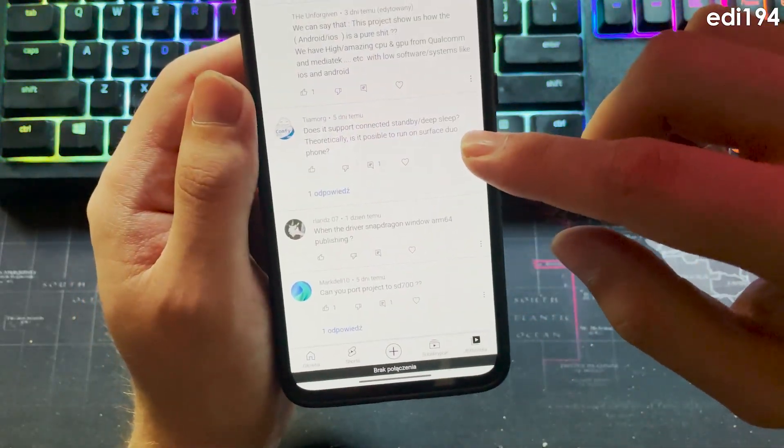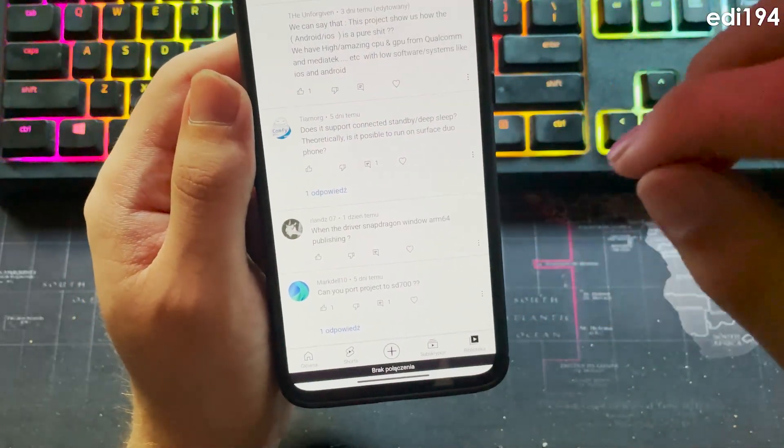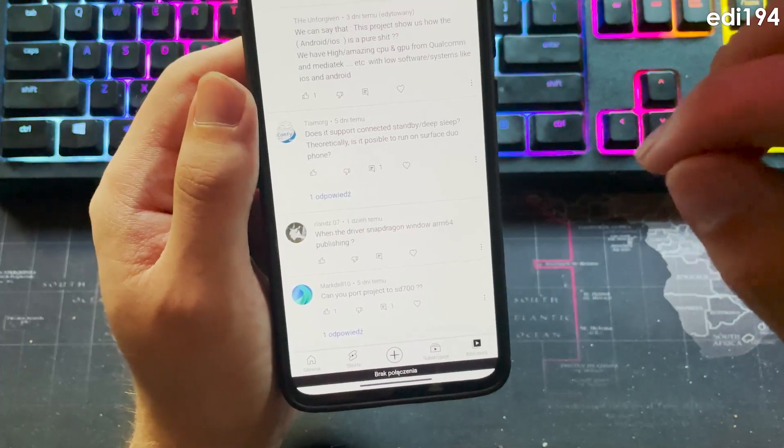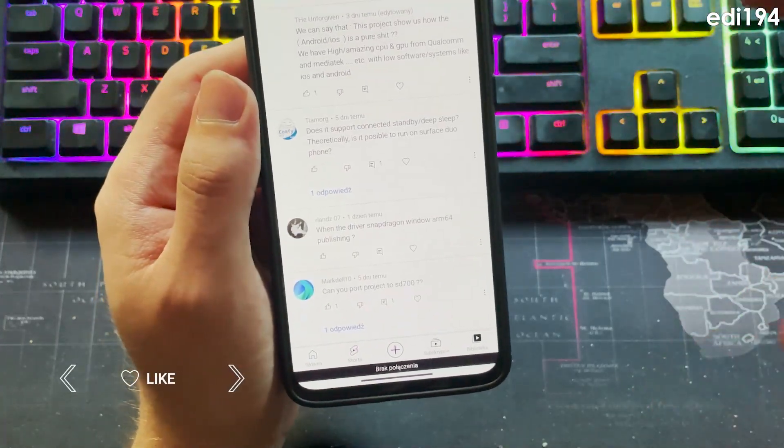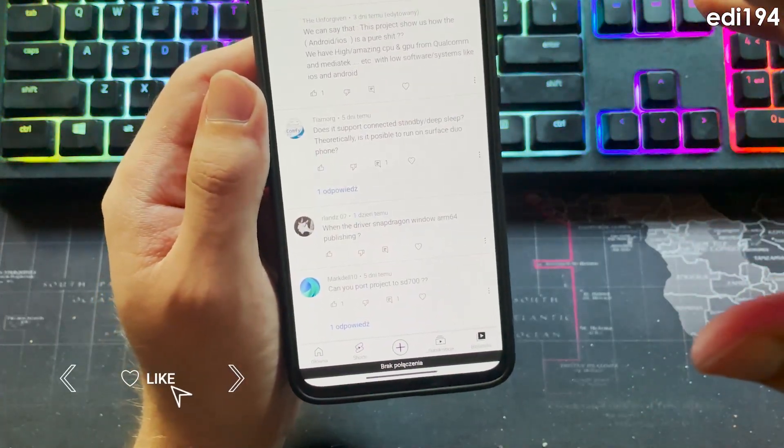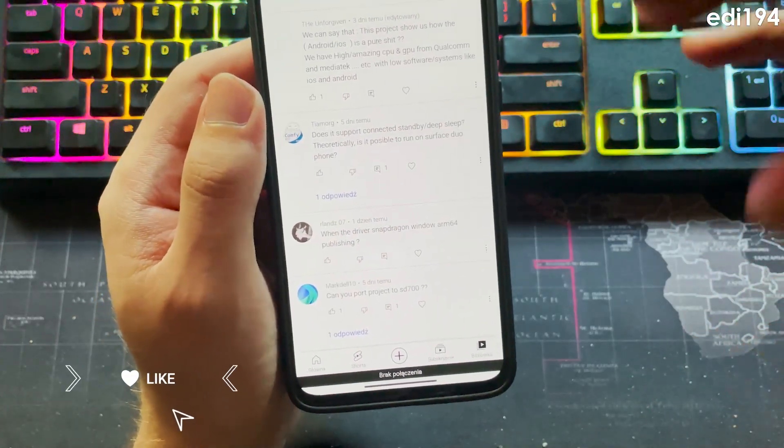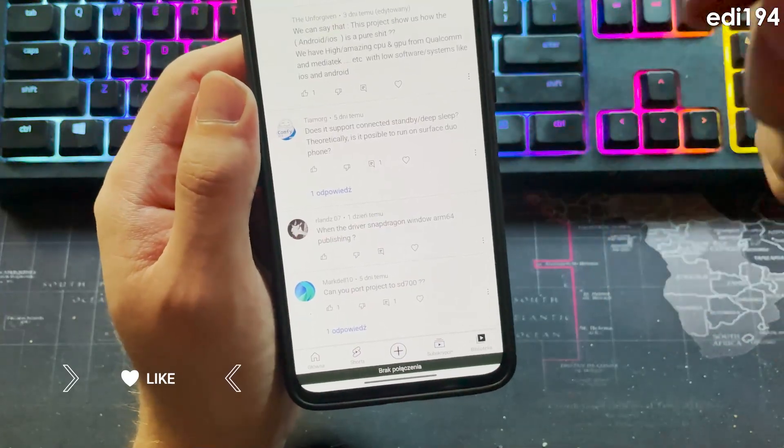Does it support connected standby deep sleep? Probably, it doesn't consume much power when screen is off.